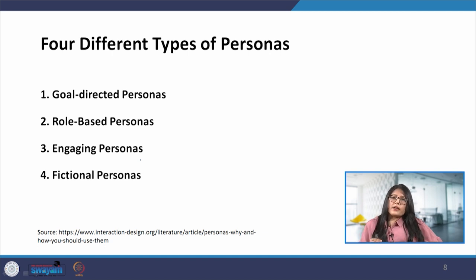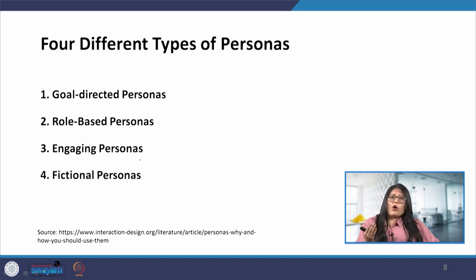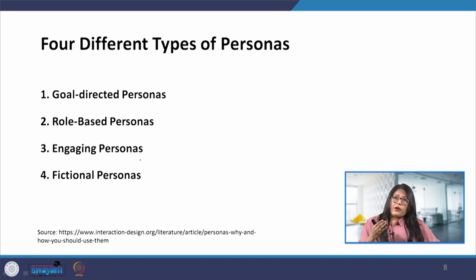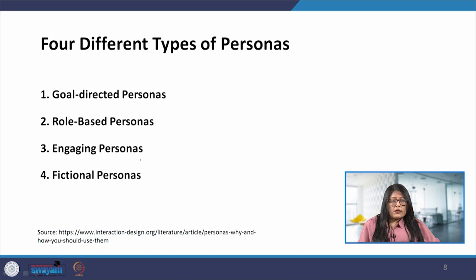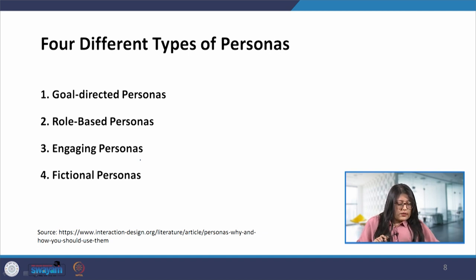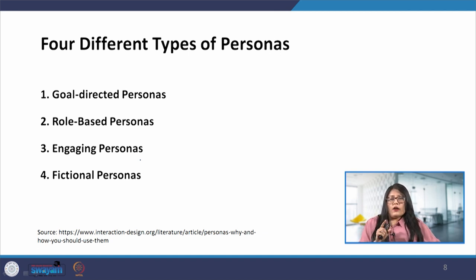Questions like where will the product be used, or what business objectives are required of this particular role — these kinds of questions can get us more clarity. The third type is the engaging personas. Engaging personas can incorporate both goal-directed and role-based personas, and at the same time they can also include traditional personas.